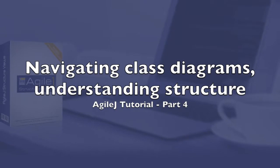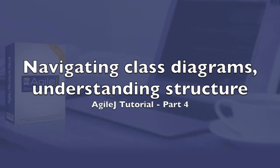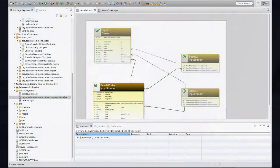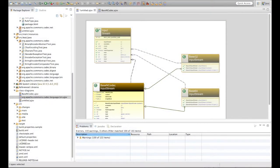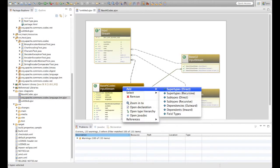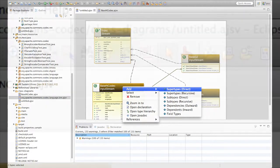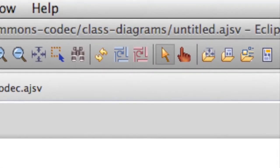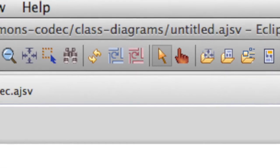Navigating class diagrams: understanding structure. In part 3 we saw how to create class diagrams and assemble related classes. Now we need to be able to find our way around class diagrams. There are two mouse modes — the default is the point-and-click mode.